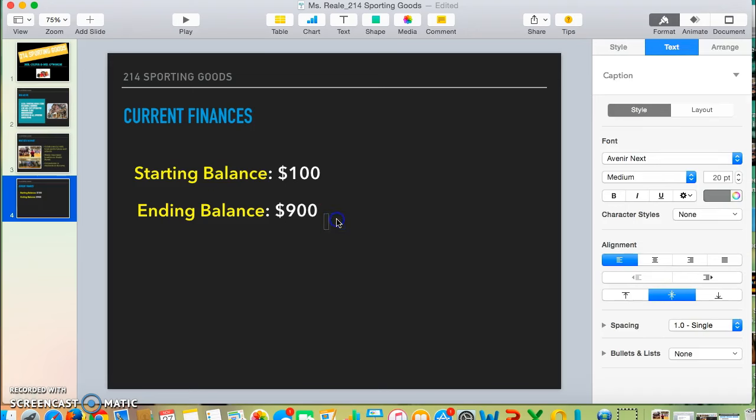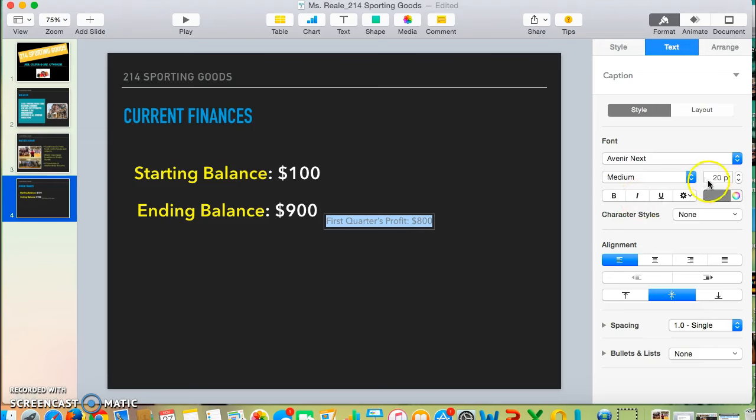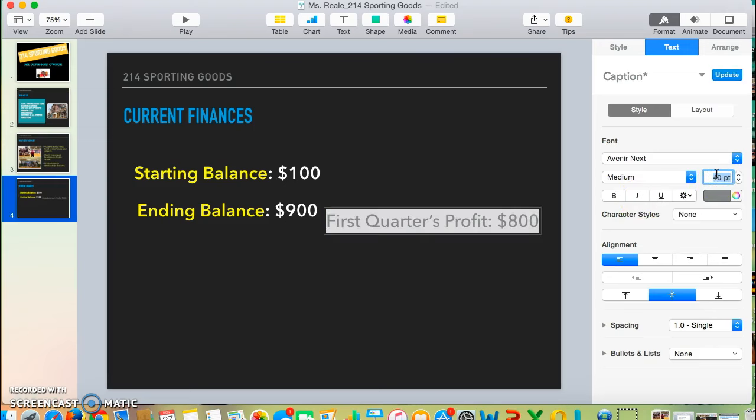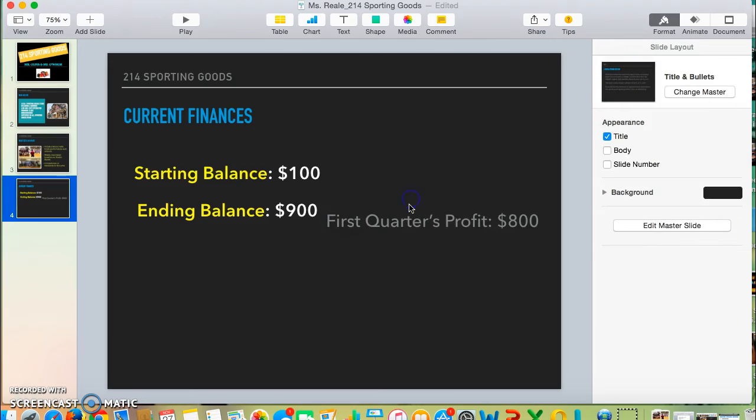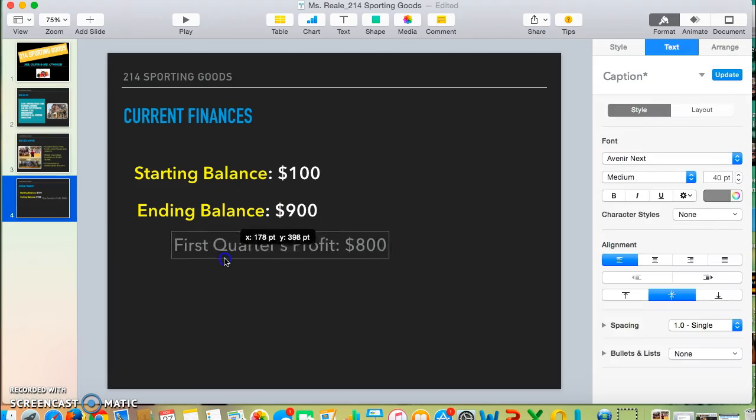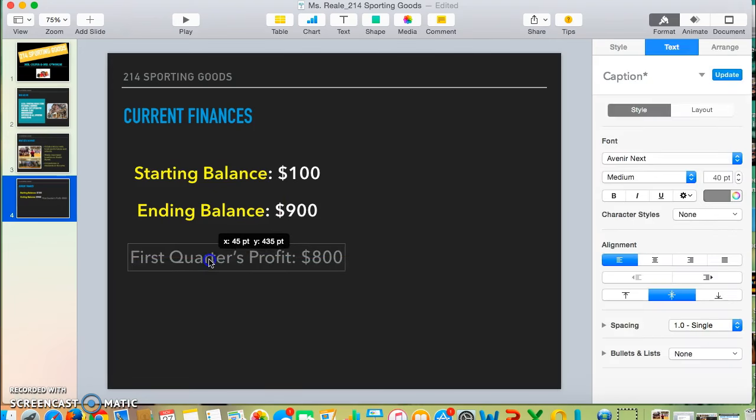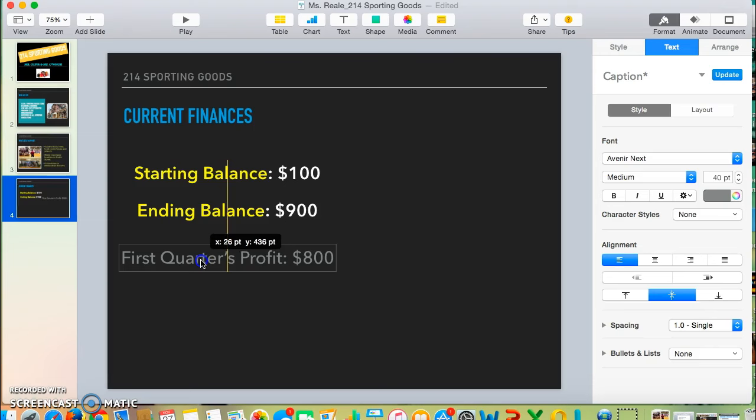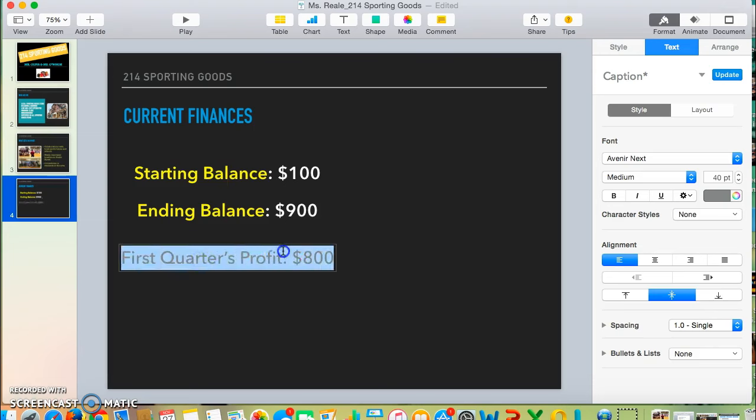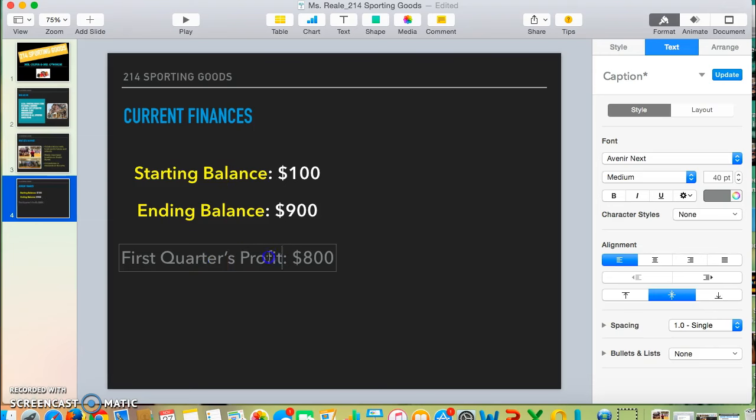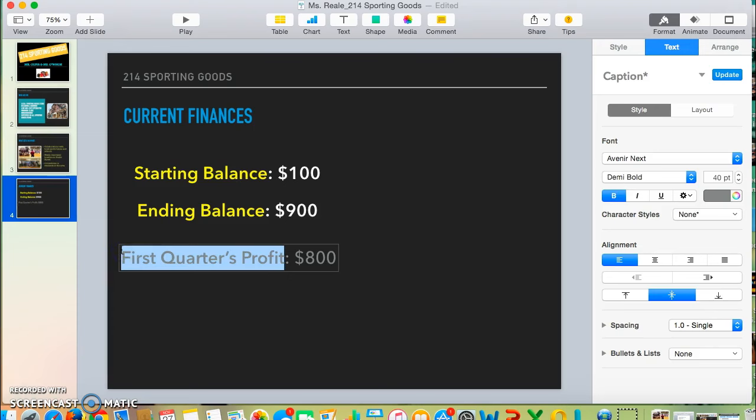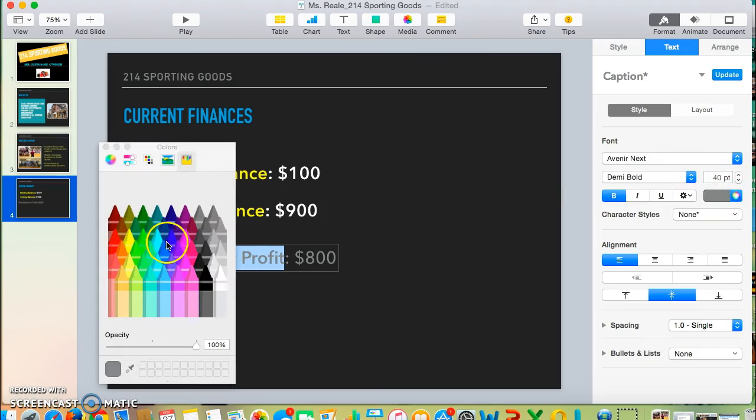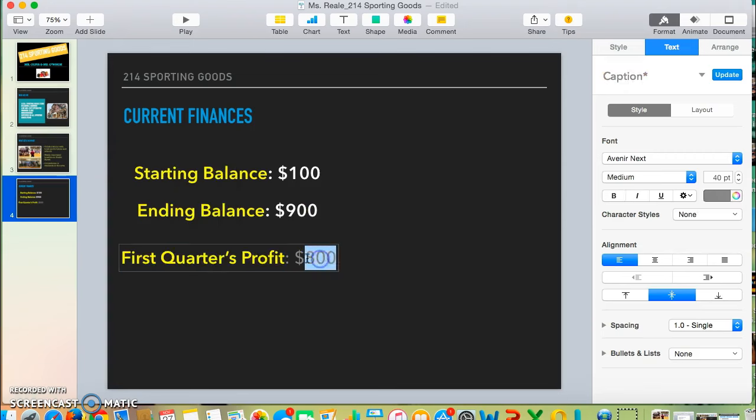Then type in your text and format it as you've been doing with your other slides by changing the size of your font. You may want to move your text where it makes more sense, change the colors, styles, or types of fonts.